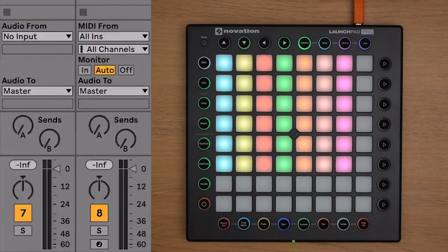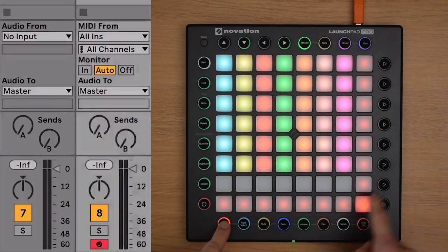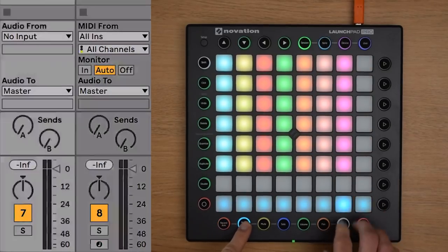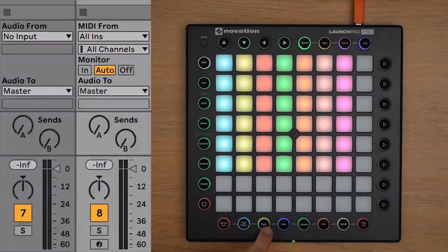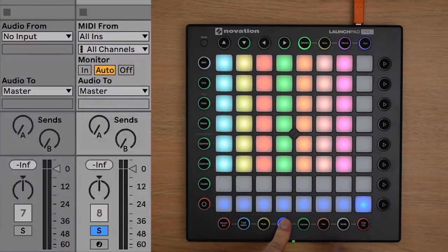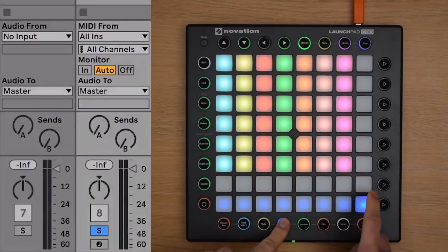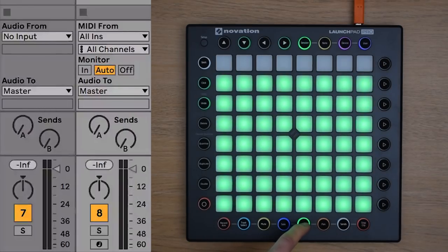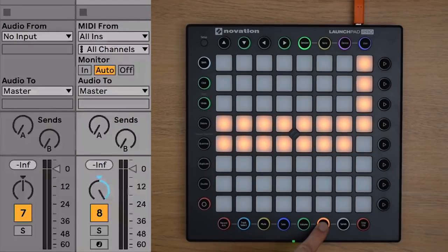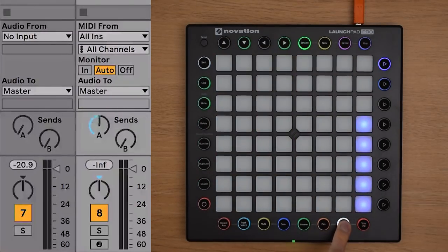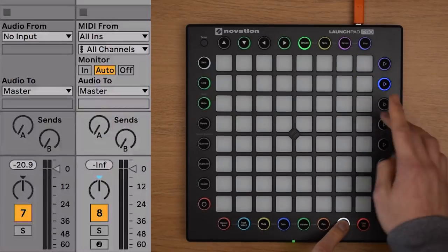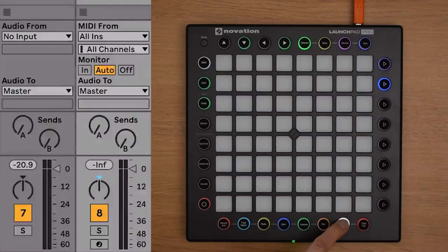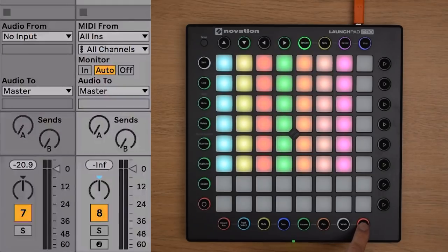You're able to take control of lots of functions in Live using the Launchpad Pro, such as the Record Arms, Track Selection, Mutes, Solos, Volume, Pan, Sends, and the Stop Clip function as we've already explored.